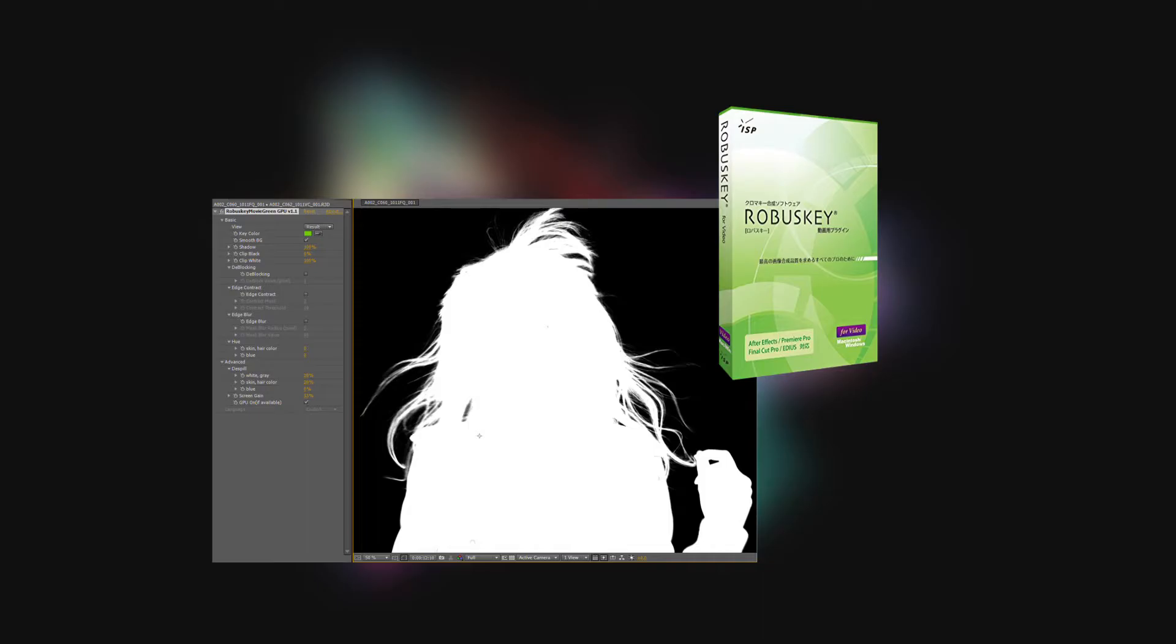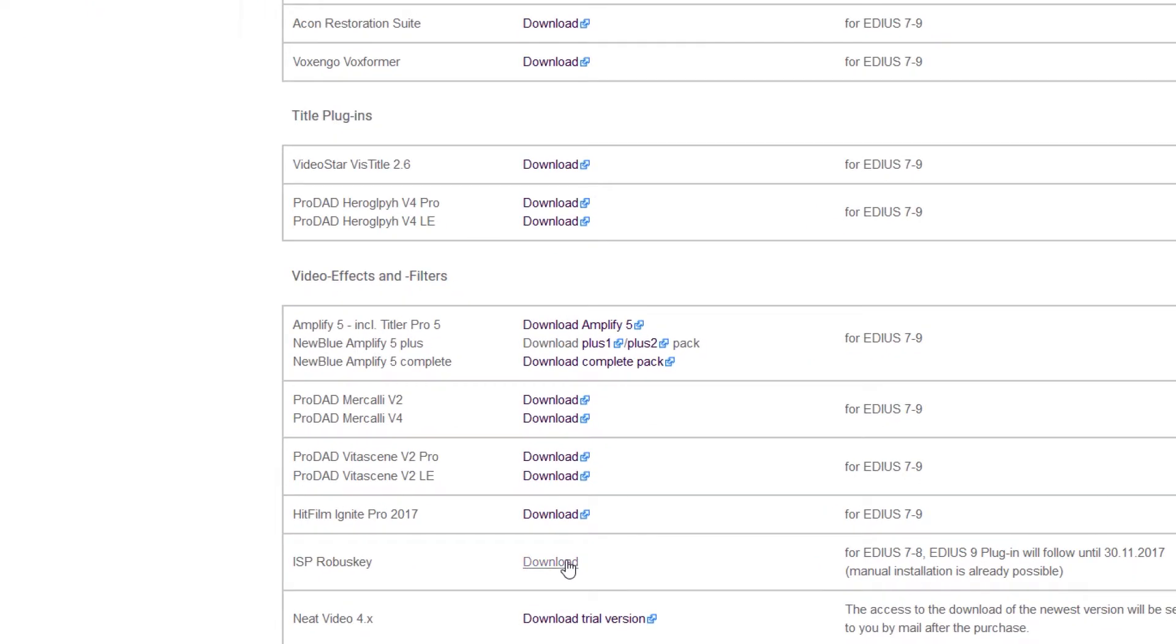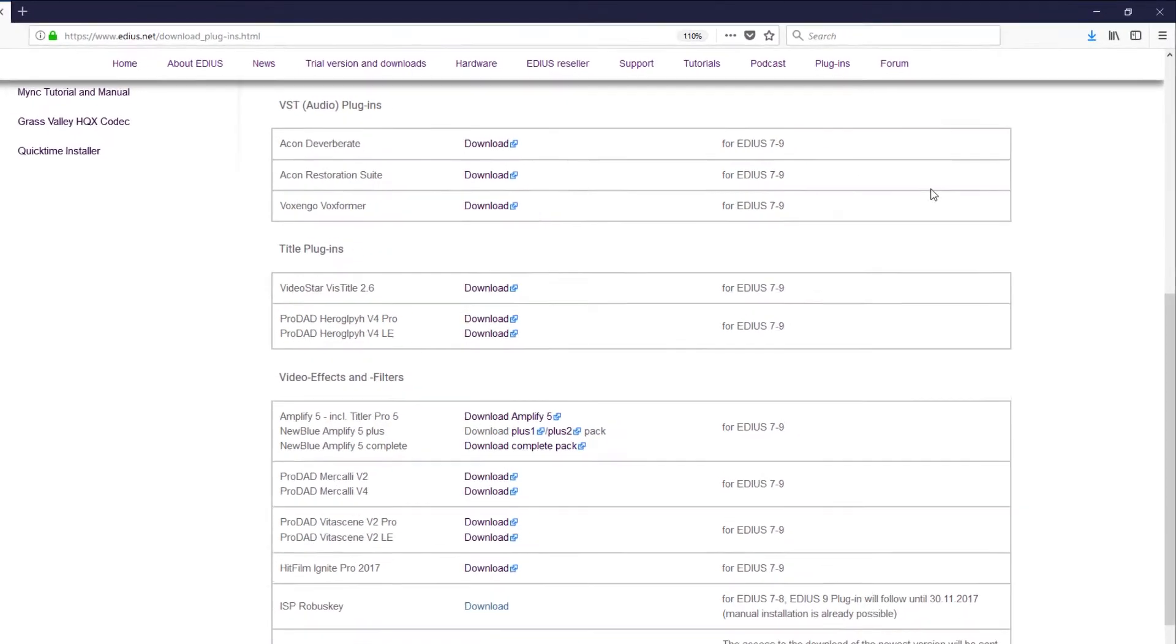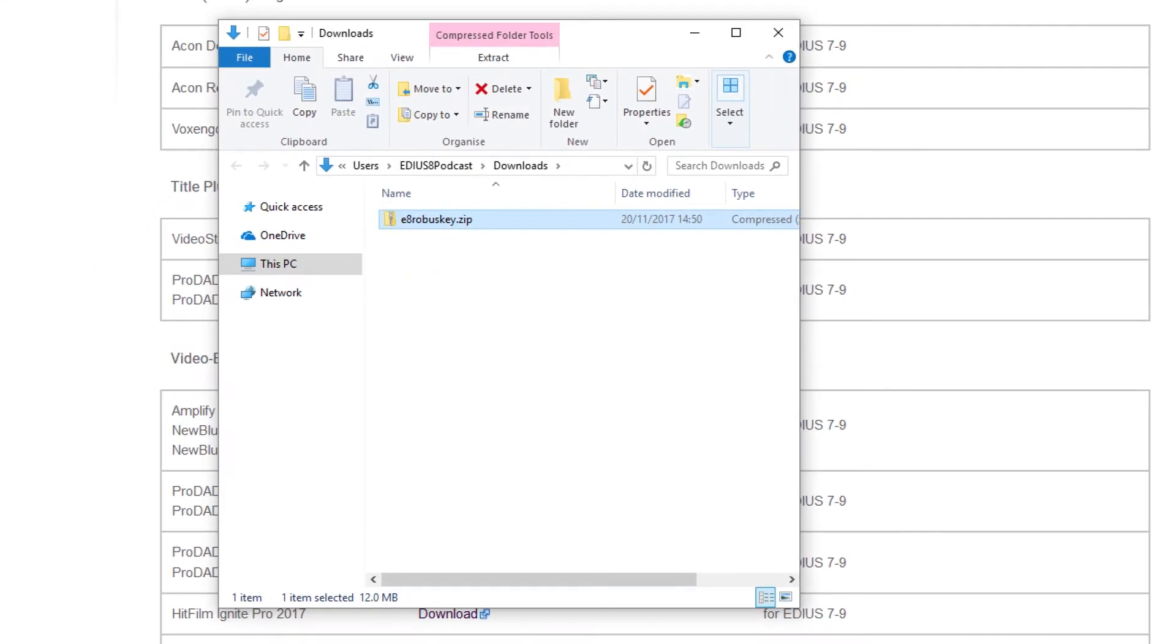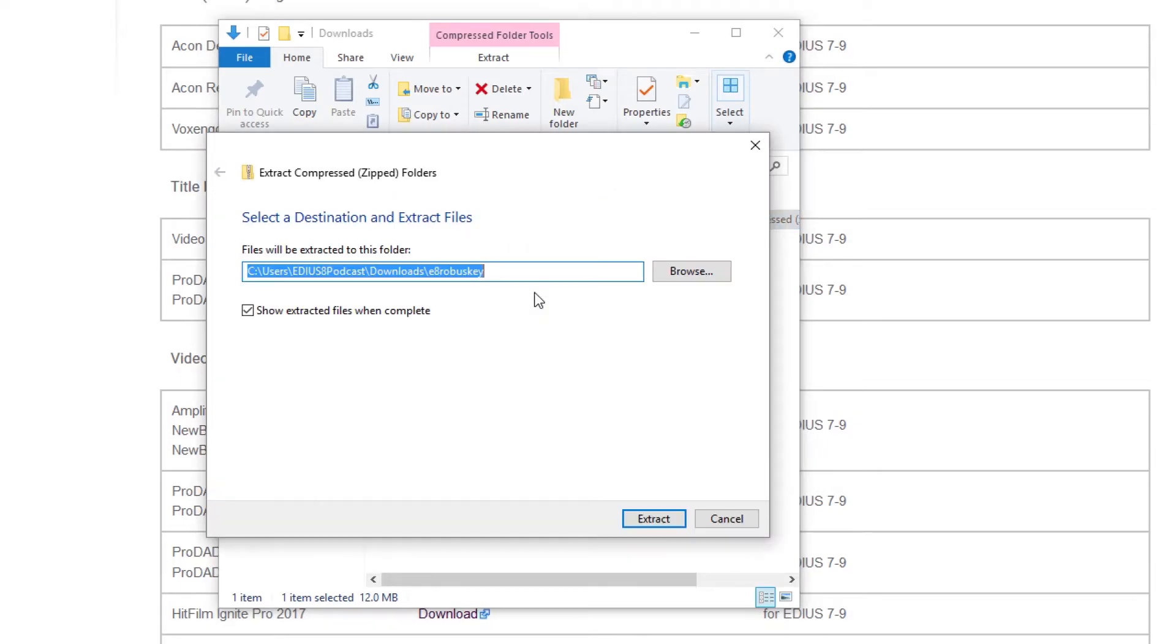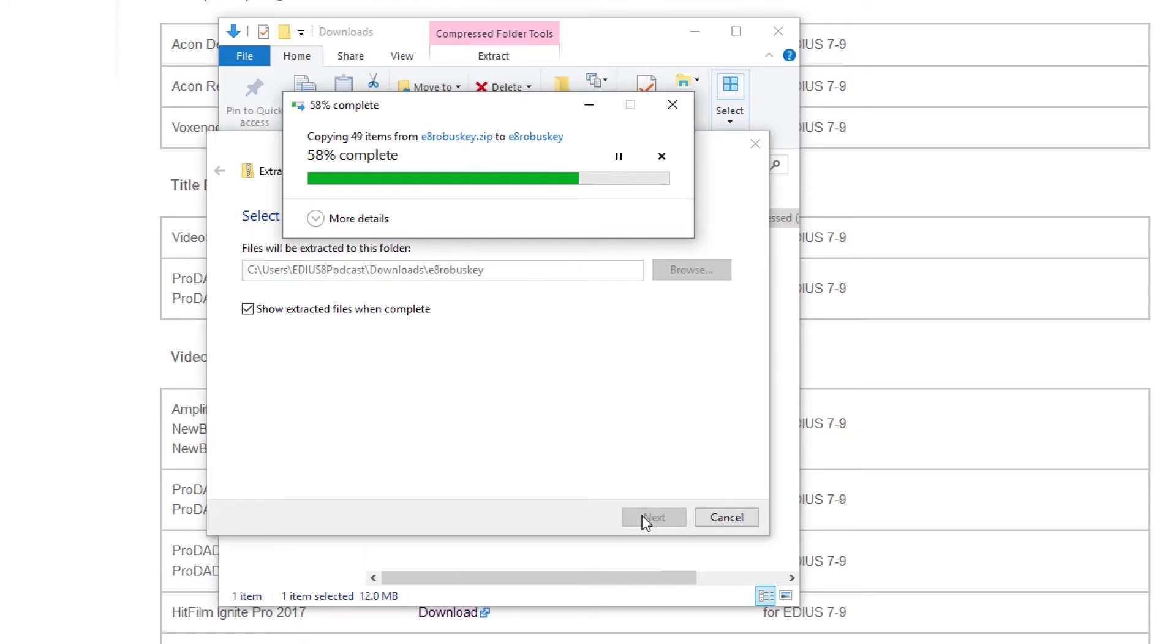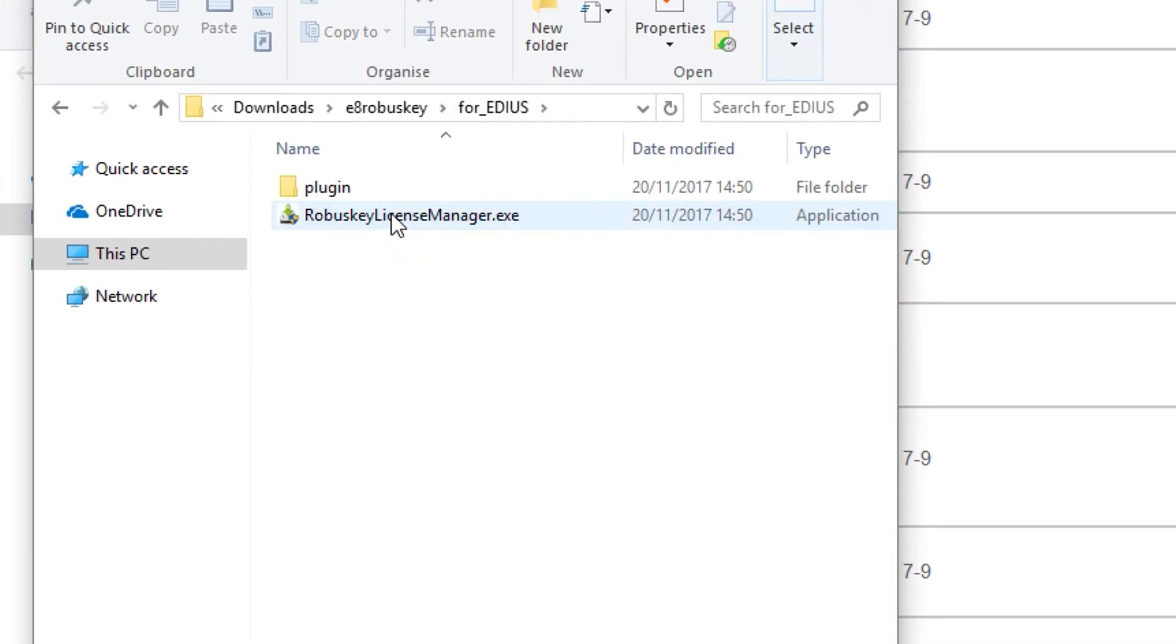However, you can still install RobusKey now in EDIUS 9. To do so, you have to download the RobusKey installer. Unzip the installer, go to the subfolder for EDIUS, and start the RobusKey license manager.